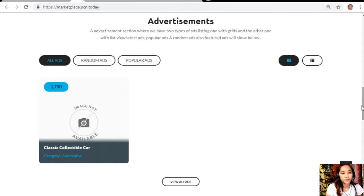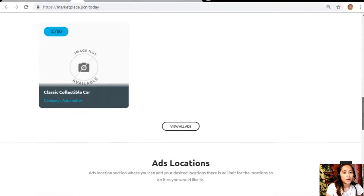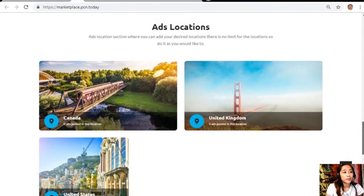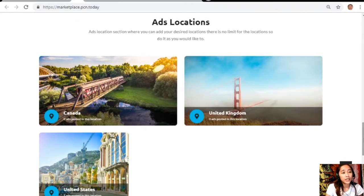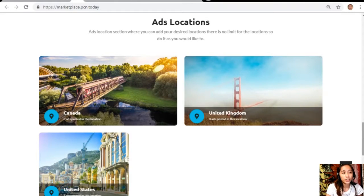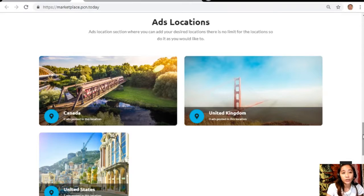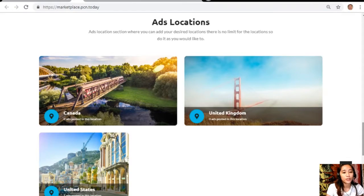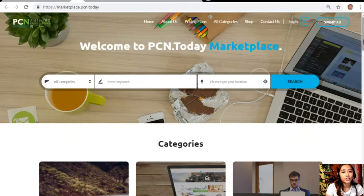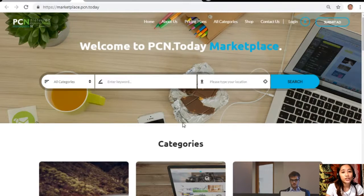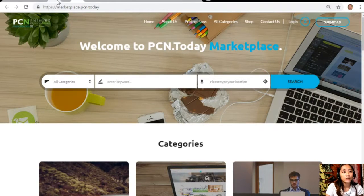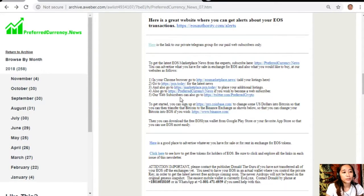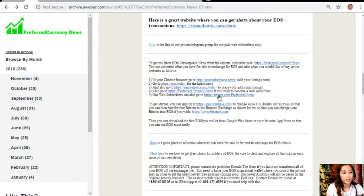Marketplace.pcn.today has an ads location section where you can add your desired locations and there is no limit so you can do it as you would like to. You can place your additional listings here at marketplace.pcn.today.